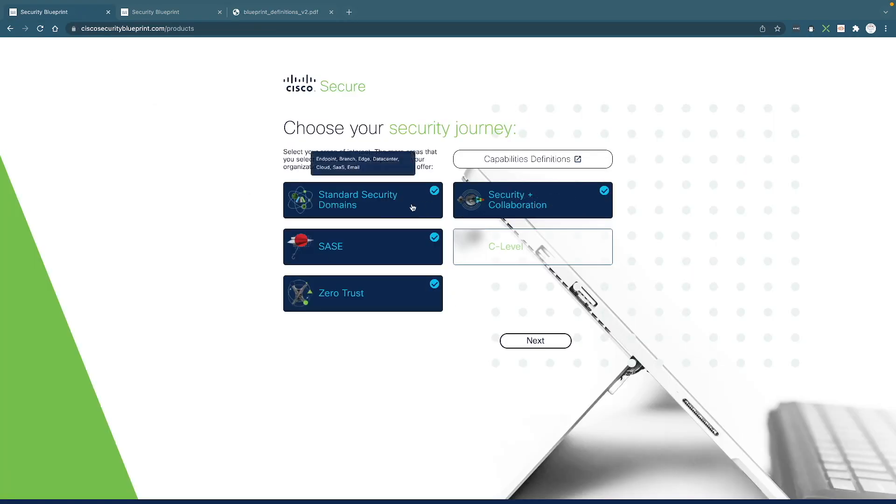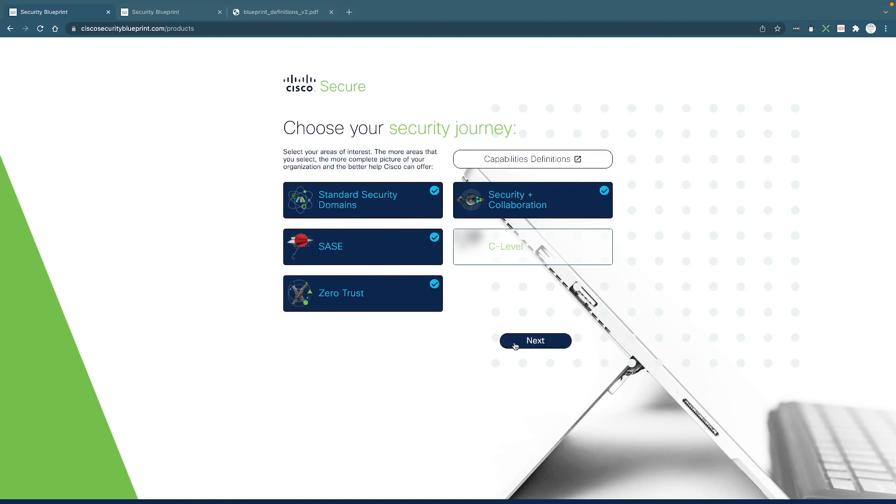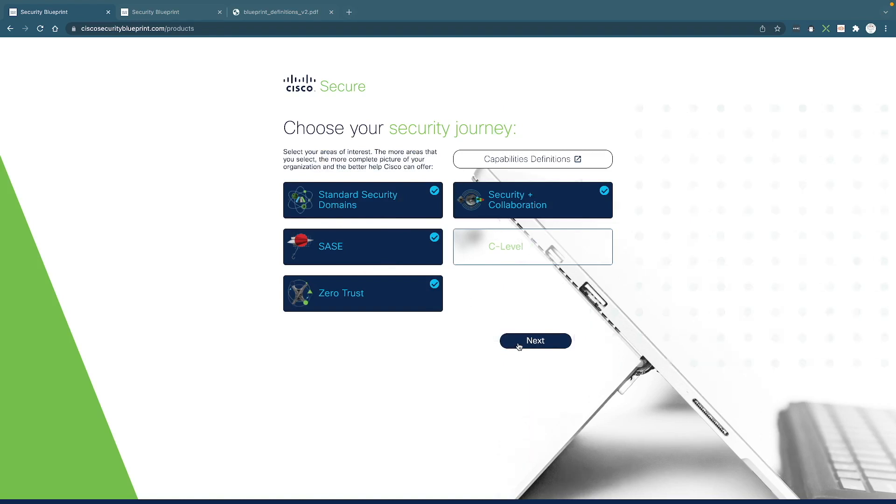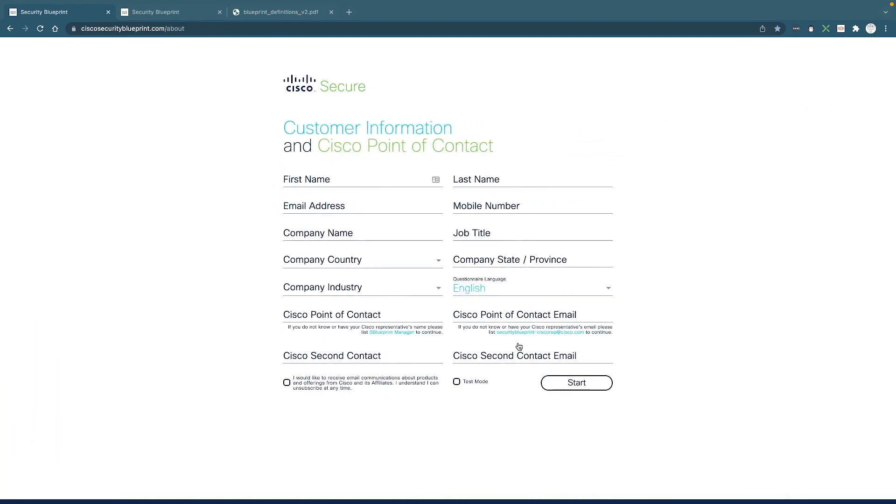Going back to the journey, depending on how many journeys you pick, you're going to get a different number of questions. But before you get into the questions, you just need to fill some contact information. And one thing to call out is that you need to know who your Cisco contact person is. It's usually your account manager.